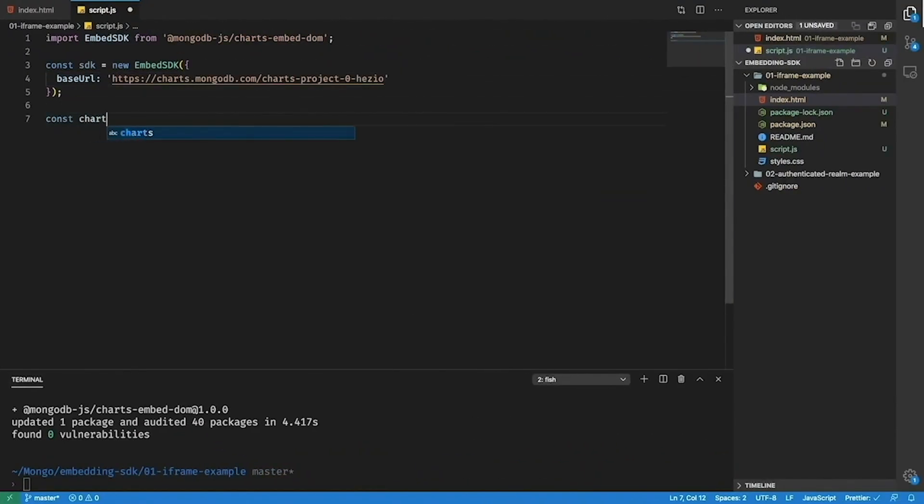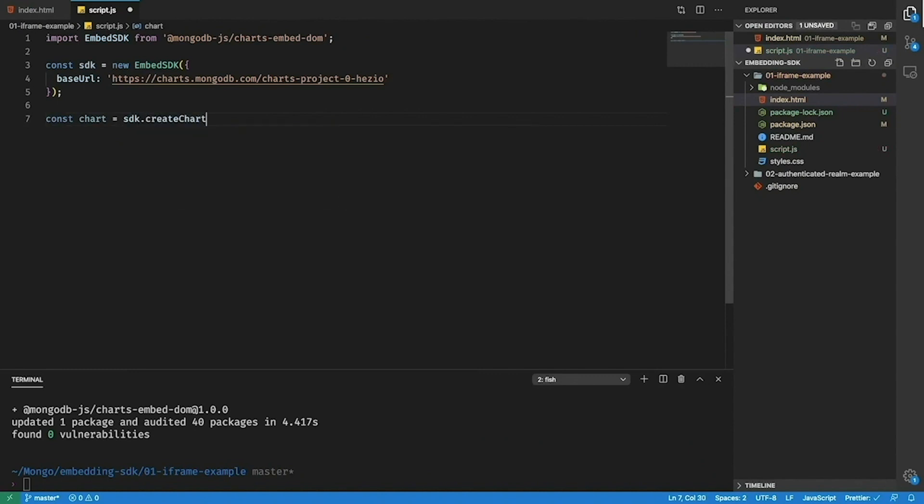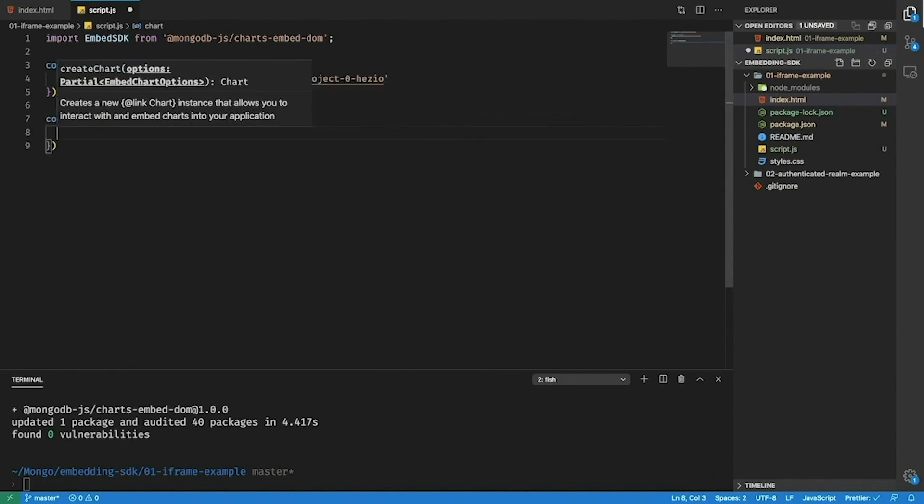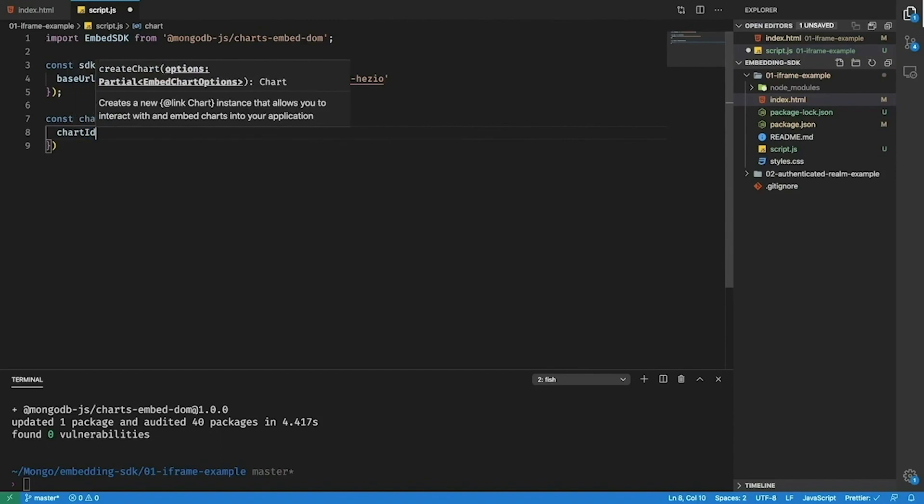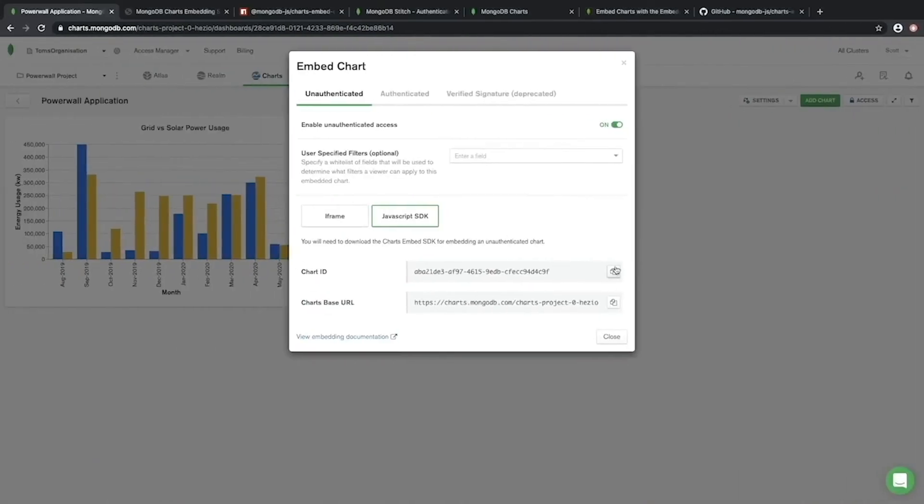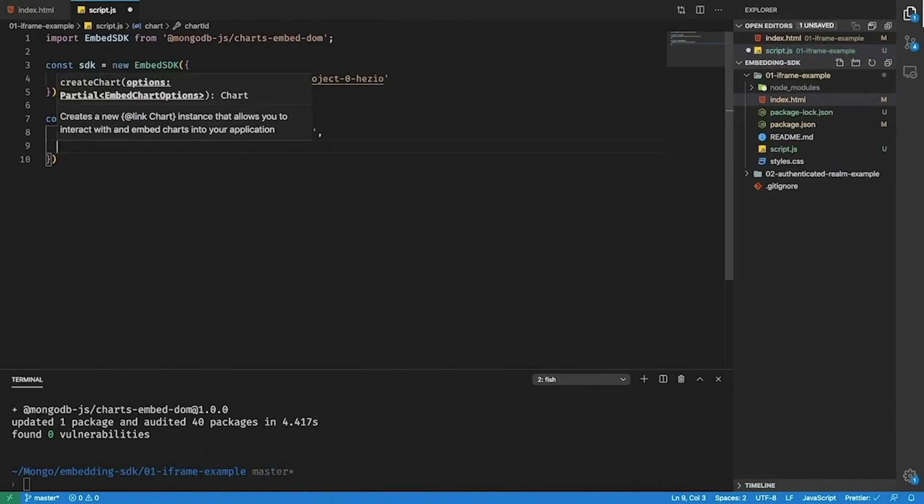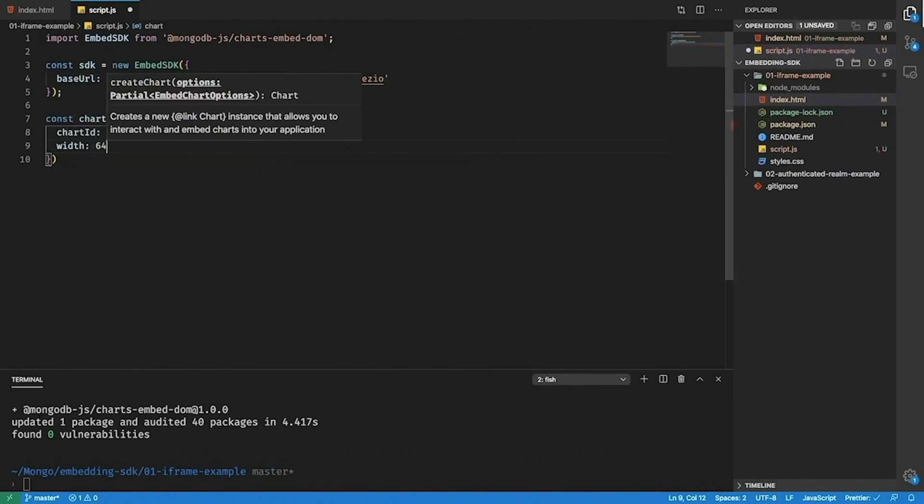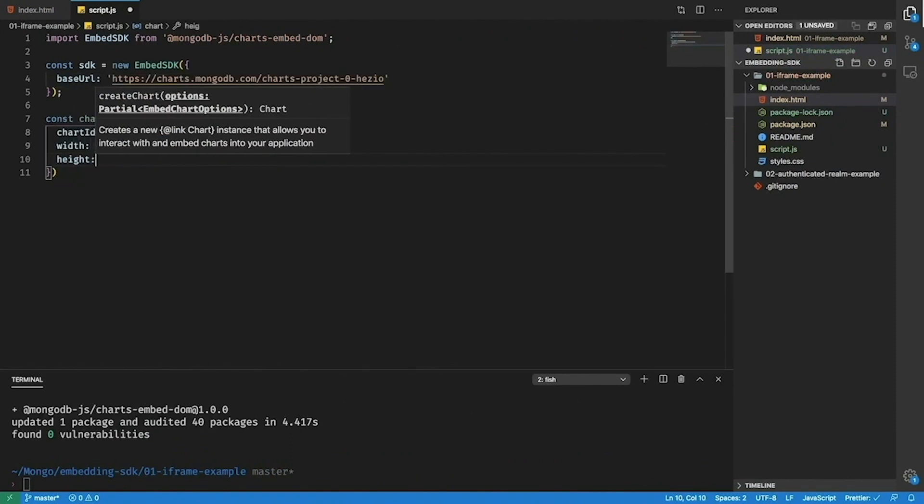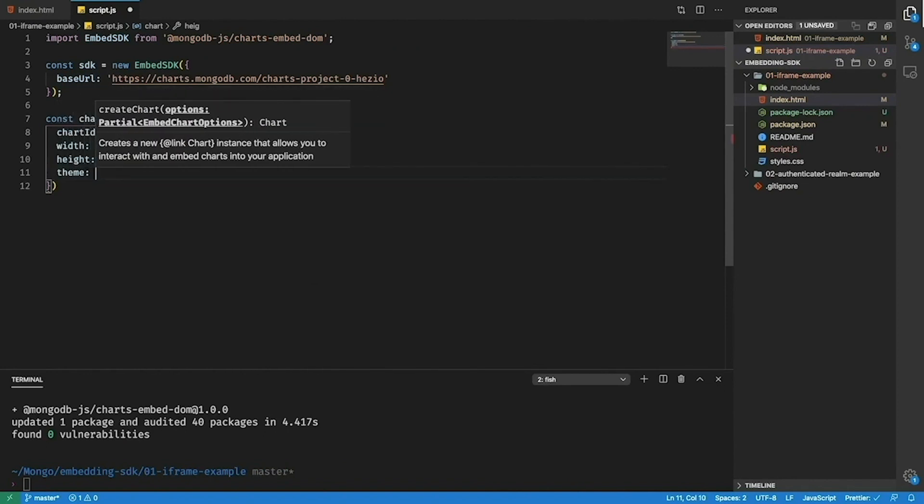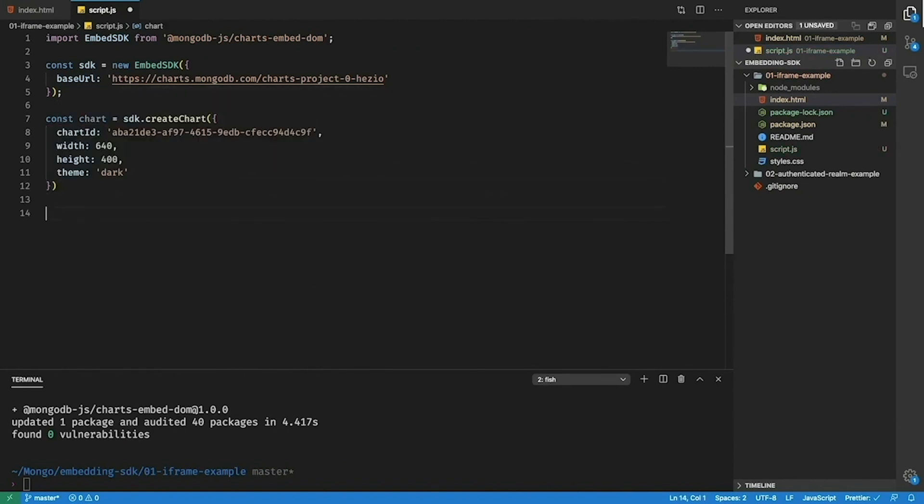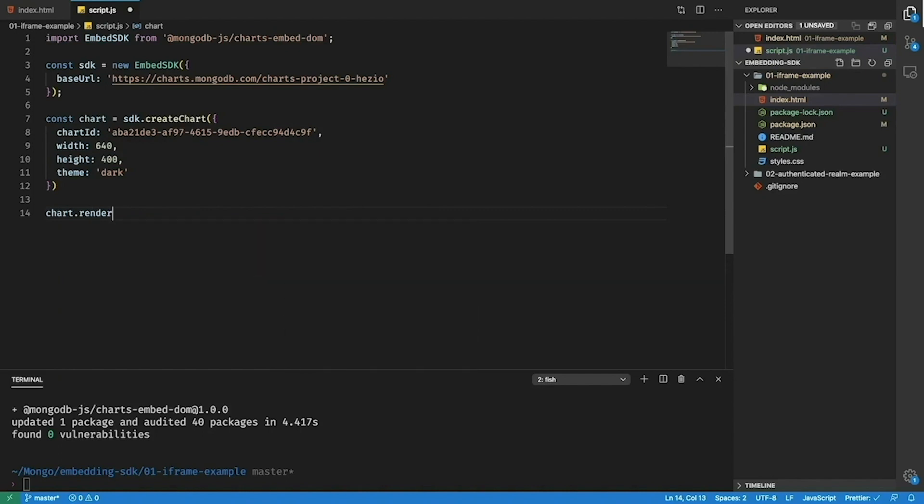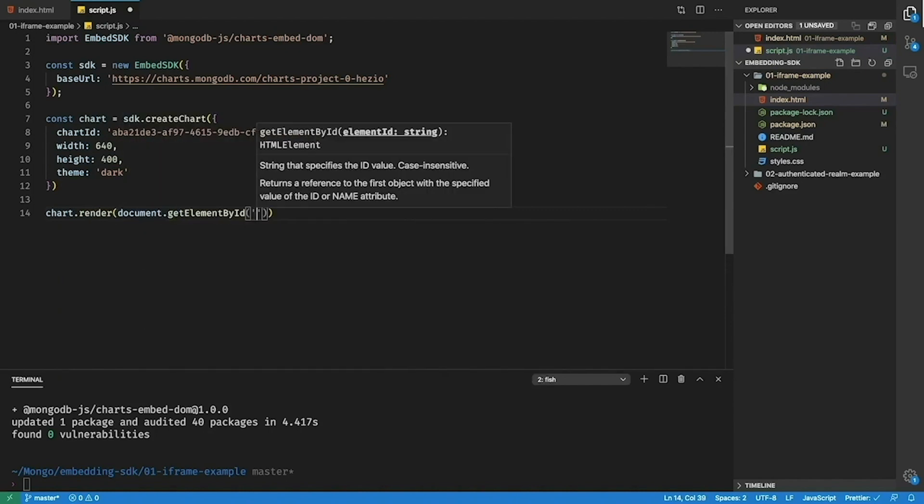Next I'll create a chart. To create a chart I'll go sdk.createChart and then I'll need to provide the chart ID. To get this we'll just go back to our dialog here and copy the chart ID. Now I'll add a default width and height for the chart as well as setting the theme to dark. The last thing we'll need to do is call chart.render and pass it the HTML element that we added to the index.html before.